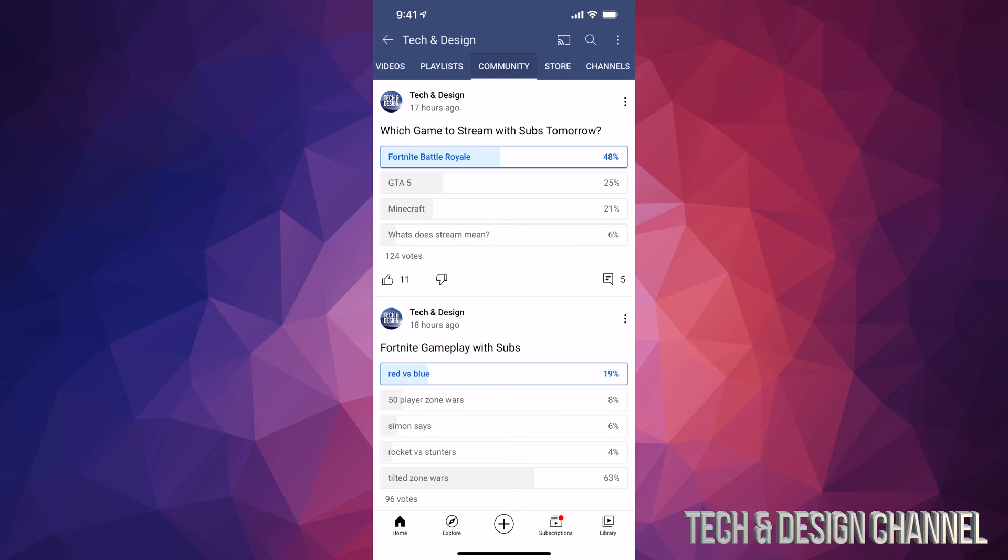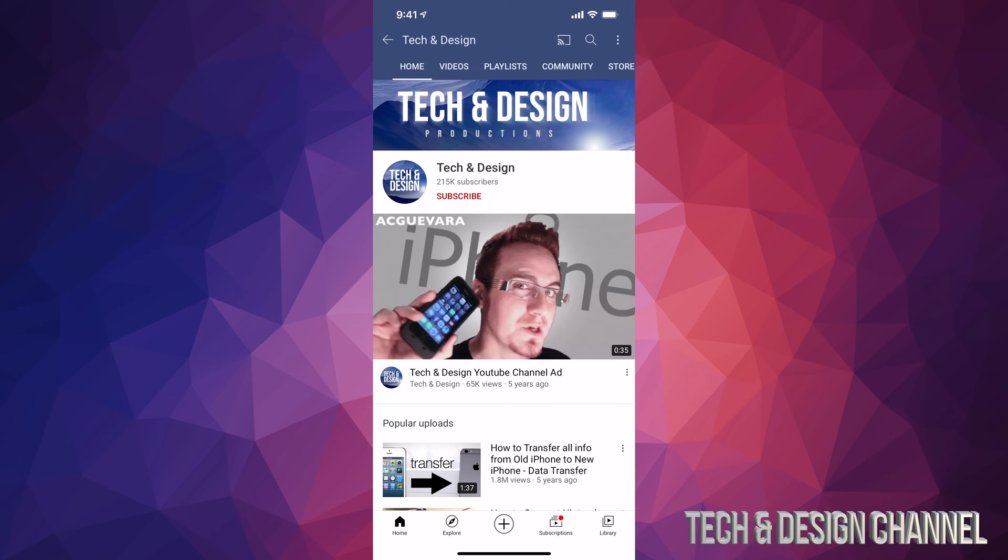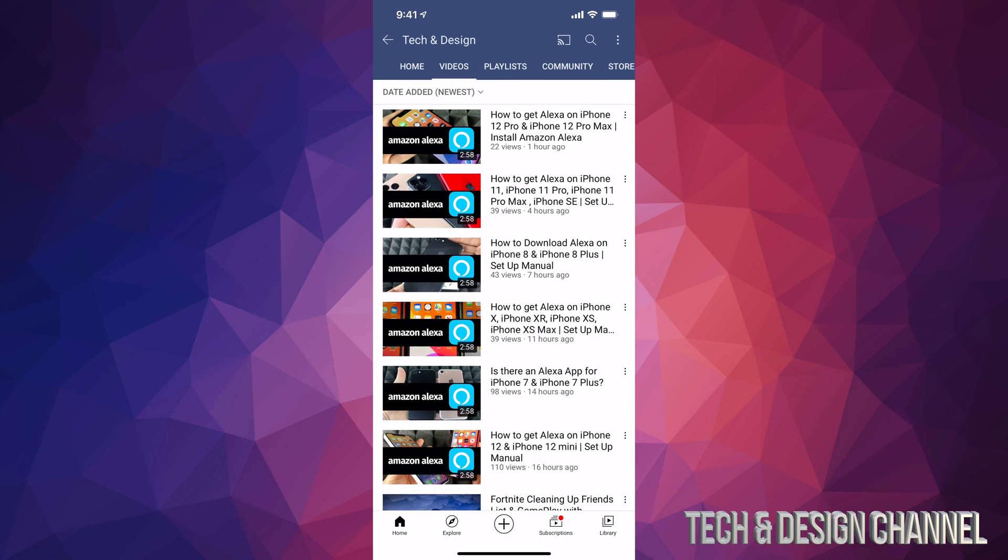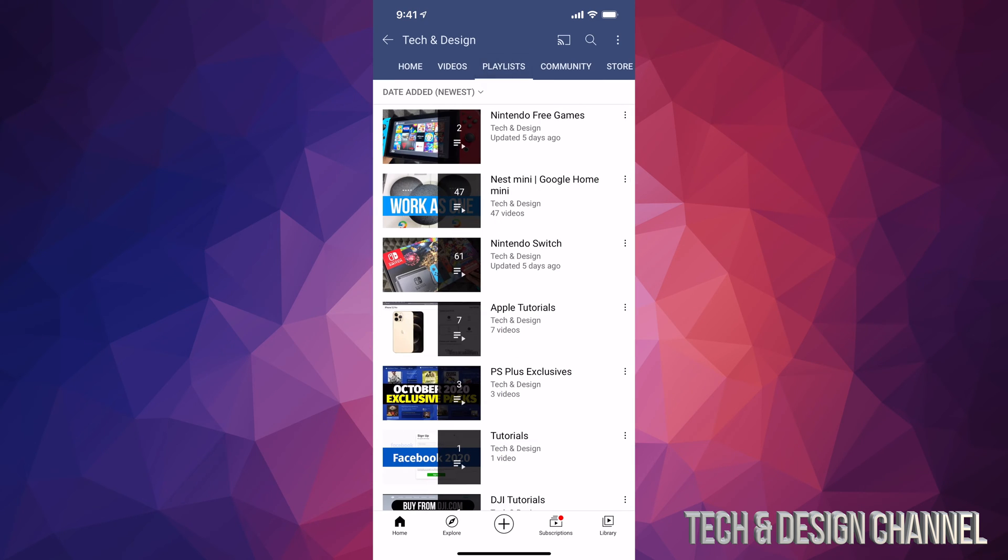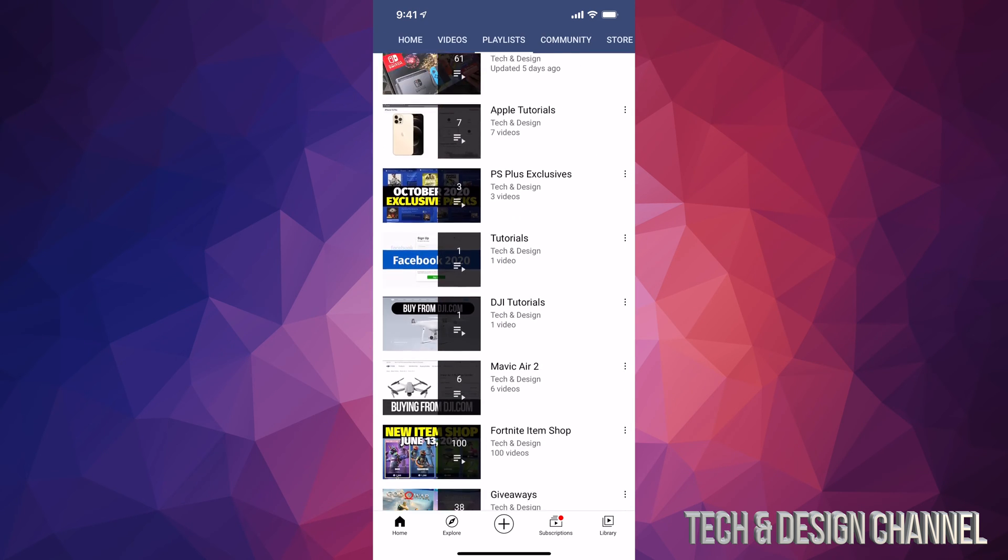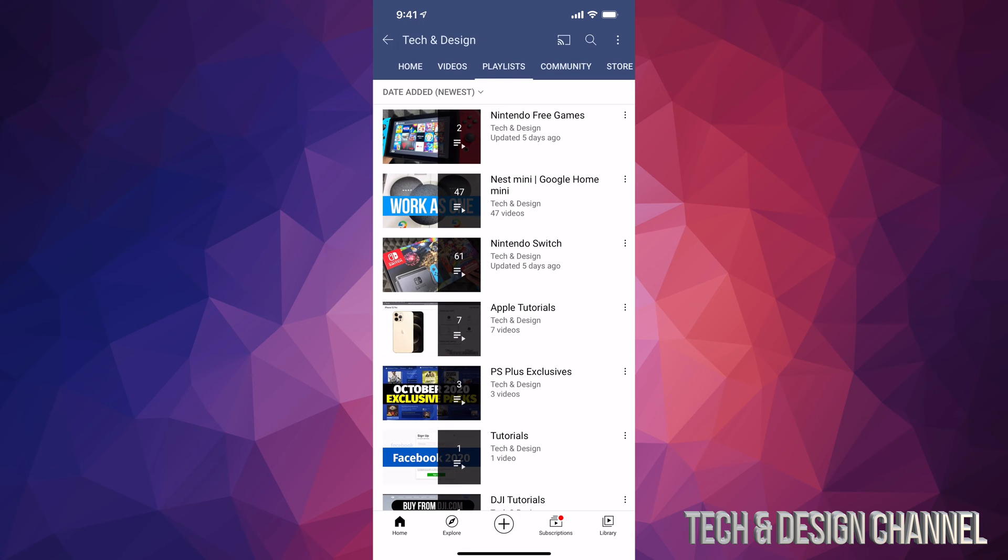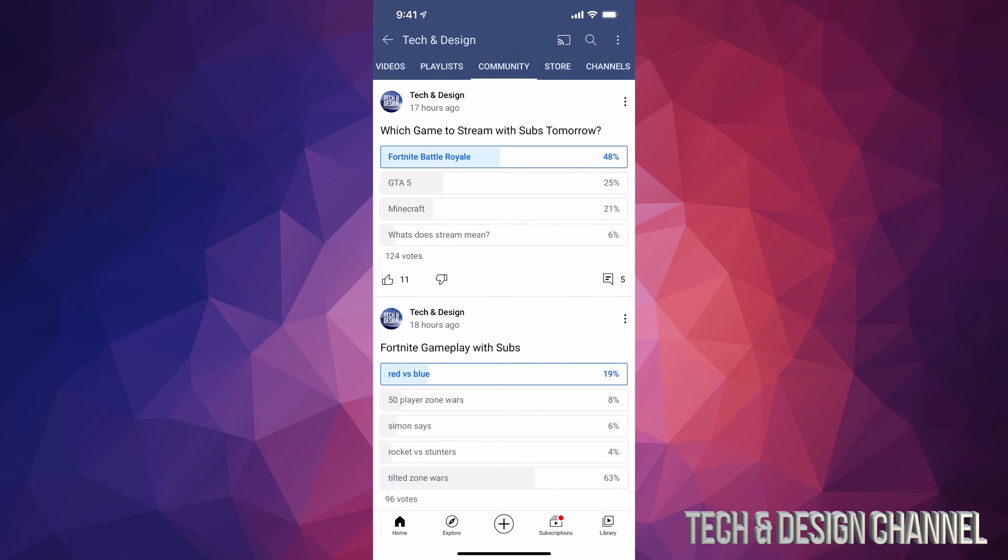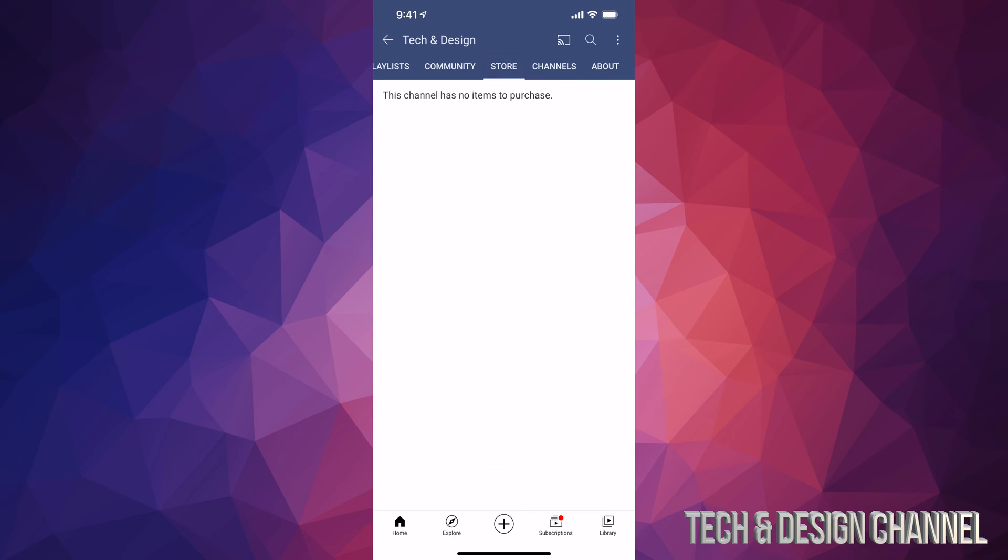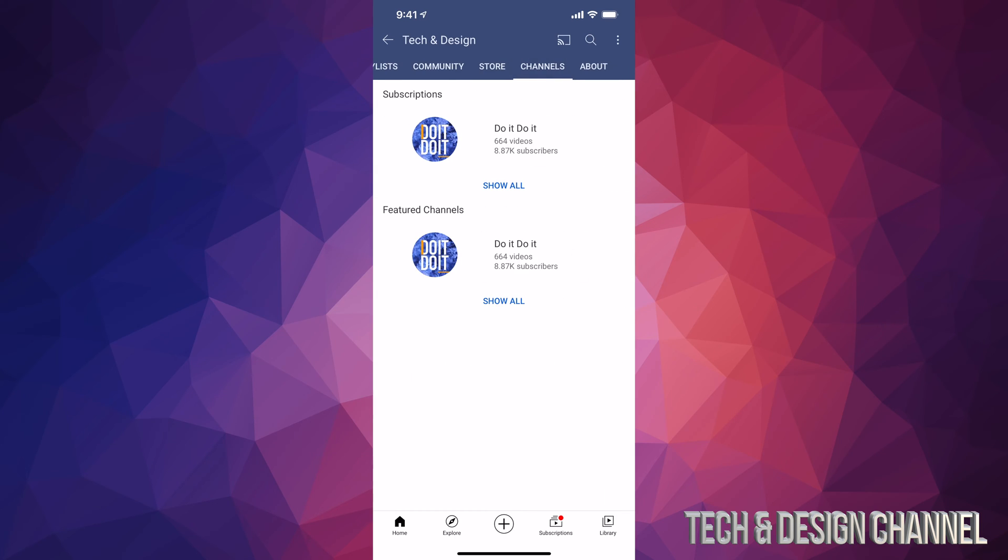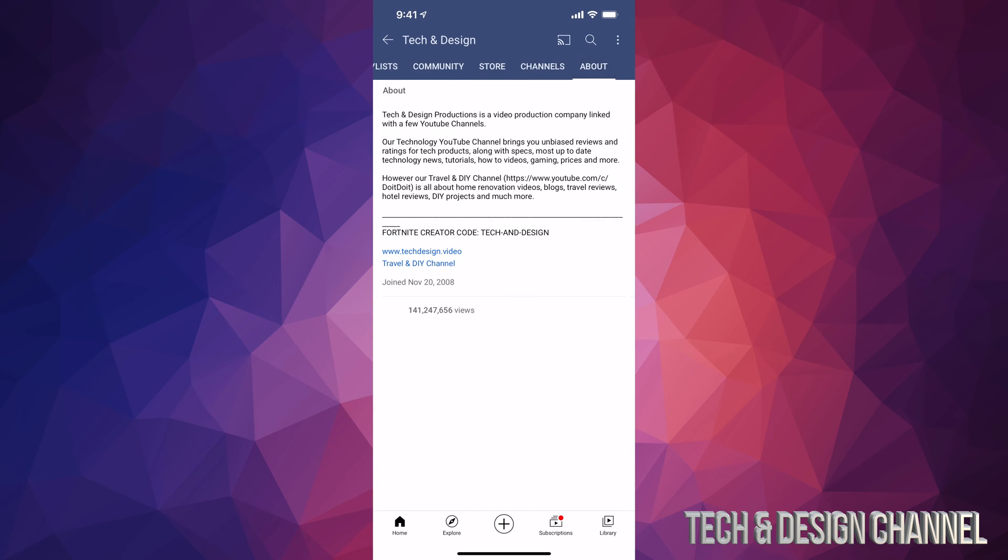So this is how you guys can find out where to vote and also all about different tabs. Once again, we have home here, we have videos, we can go into playlists. So this is how we can find playlists in a certain YouTube channel. We can also find community, which I just showed you, store if there's anything in there, and also channels and about the channel itself.